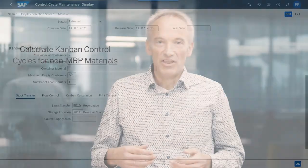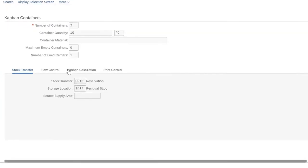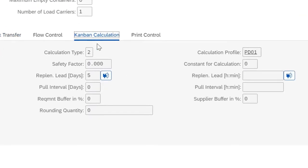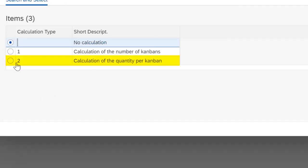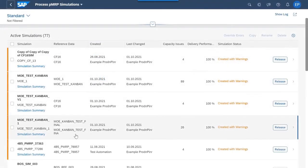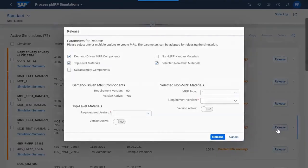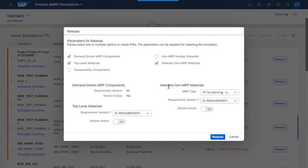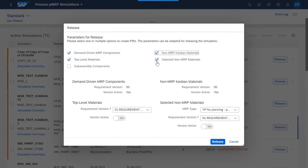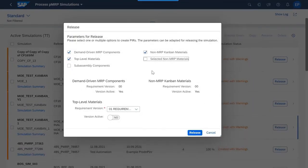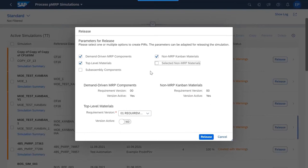Finally, I want to draw your attention to predictive material resource planning shortly called PMRP and Kanban. Now you can select non-MRP materials and non-MRP Kanban materials for the simulation and PMRP to create planned independent requirements. Then the exported planned independent requirements are used to size Kanban control cycles also for non-MRP relevant materials.